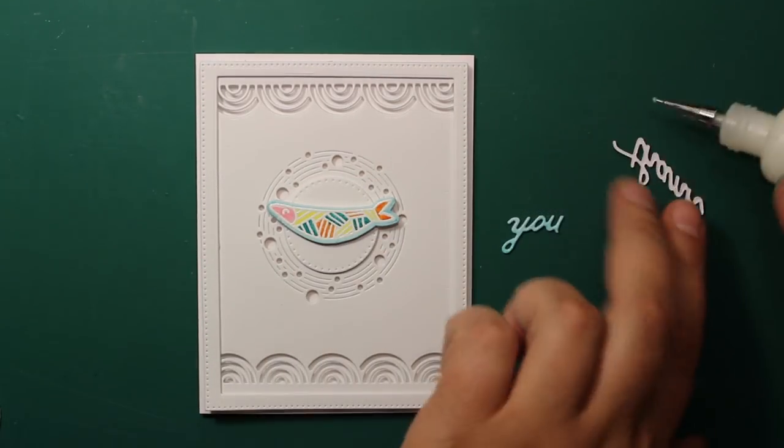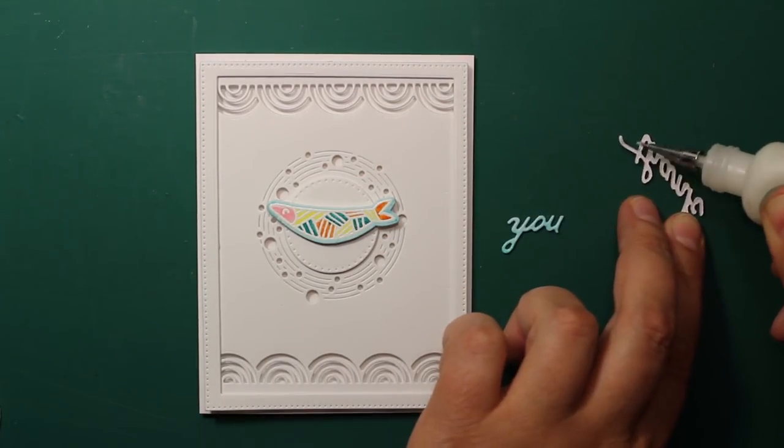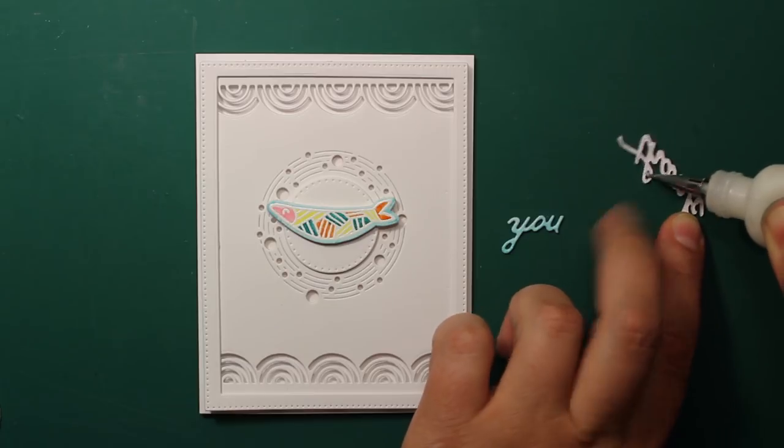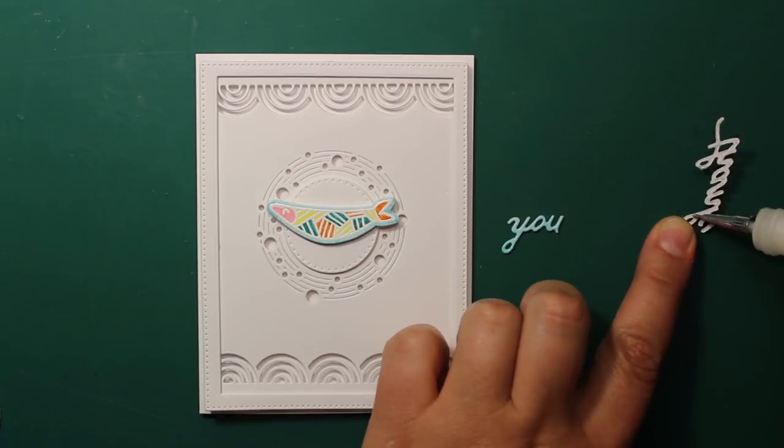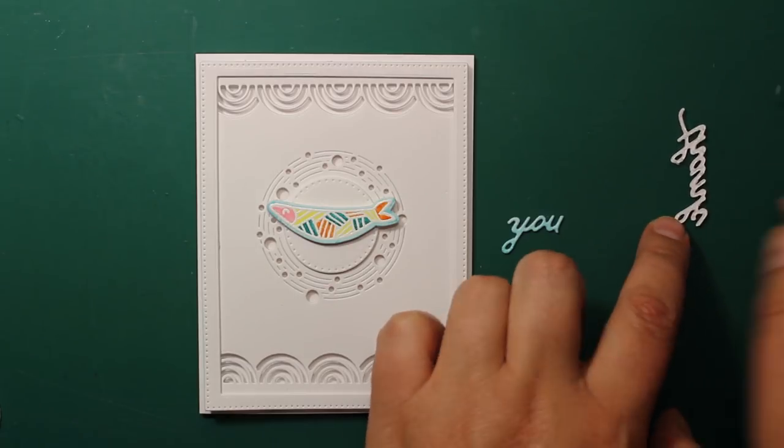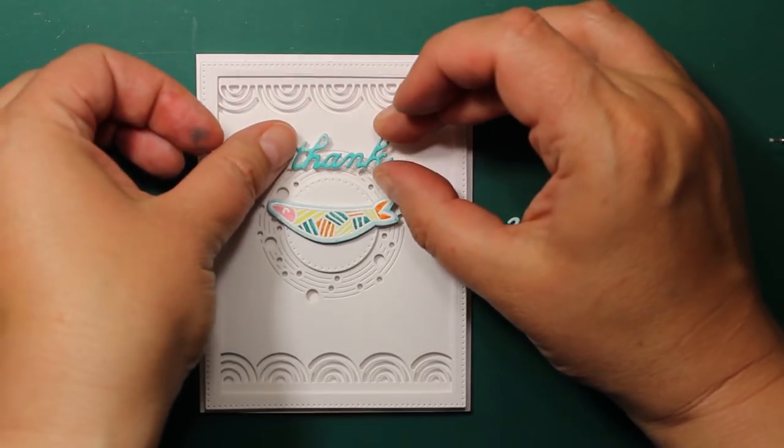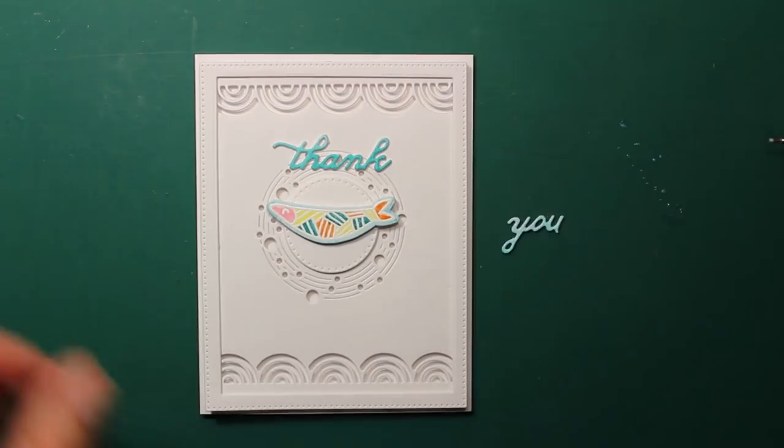Then I'm adhering the fish in the center of the circle and then I'm also attaching the sentiment to the card front.